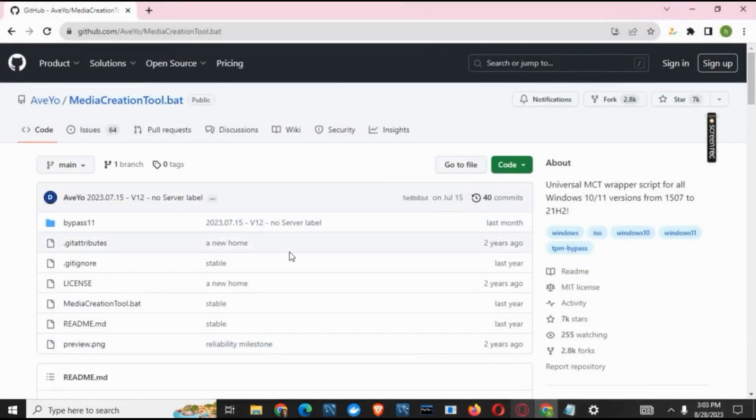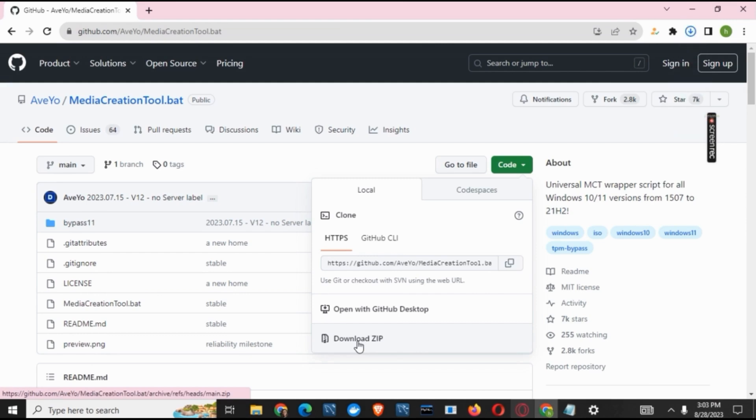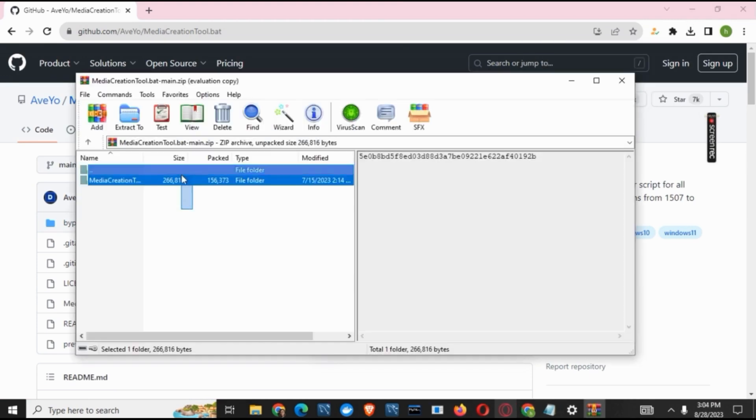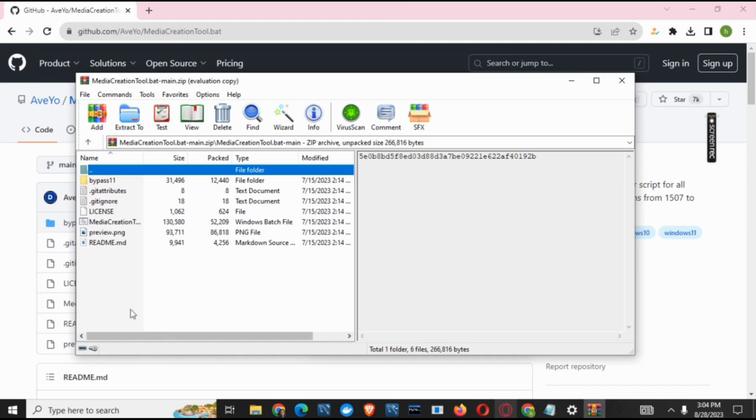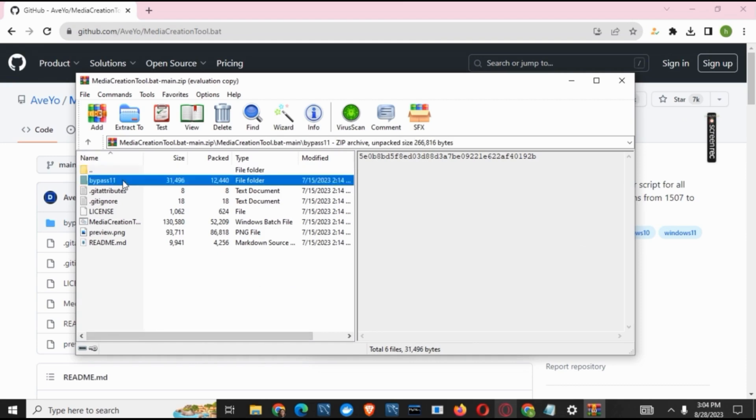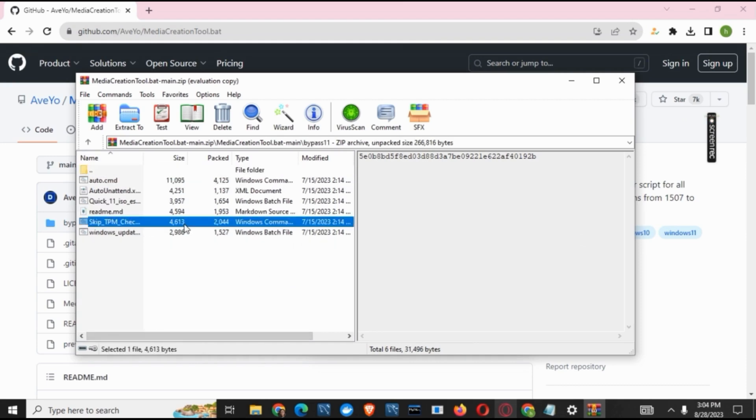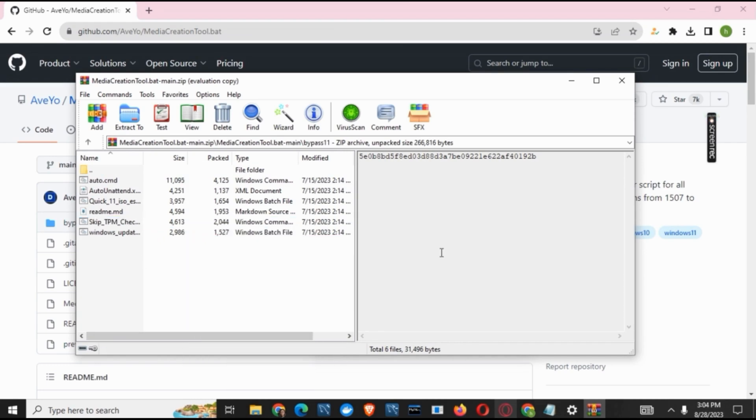Moving on for the third solution, you can click on this link given below in the description box. Click on Code and then click on Download ZIP. Once the download has been completed, you just have to tap on it and then extract the files. Under the folder, you have to search for this folder called Bypass 11. Double tap on it and you will find a skip the dynamic upload. You just have to click on it and this should also fix the upgrade or installation error.